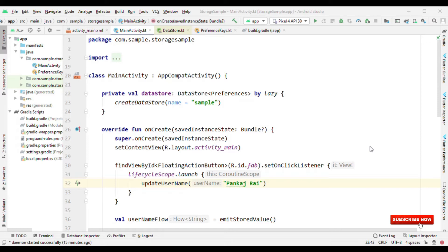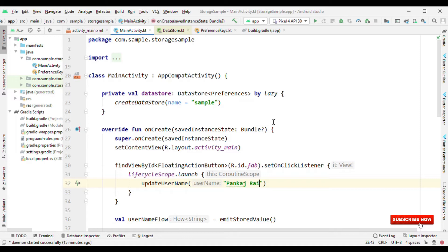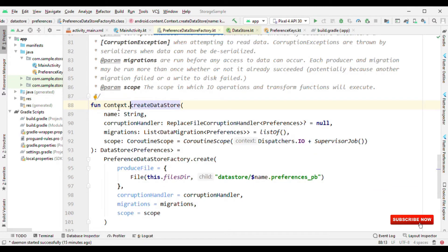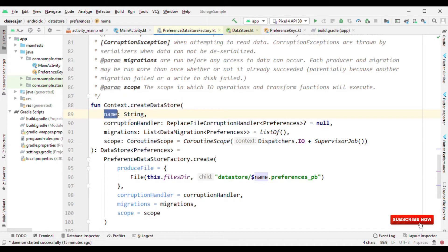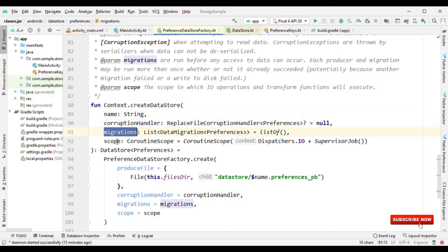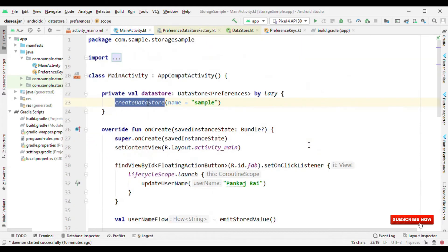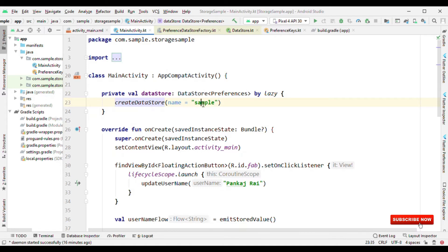Now let's see how to use it. Unlike the traditional SharedPreferences where we have PreferenceManager.getInstance or getDefaultSharedPreferences, here it's a bit different and it depends on the flow mechanism. The first thing is you have to call this method create datastore. You can see it's an extension function over context which needs a name, then corruption handler, migration, or the scope you can specify. The default one is the background thread IO thread.